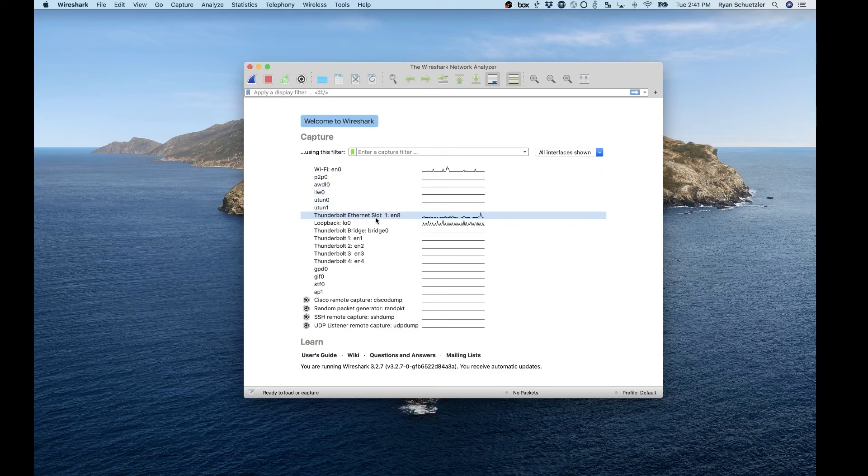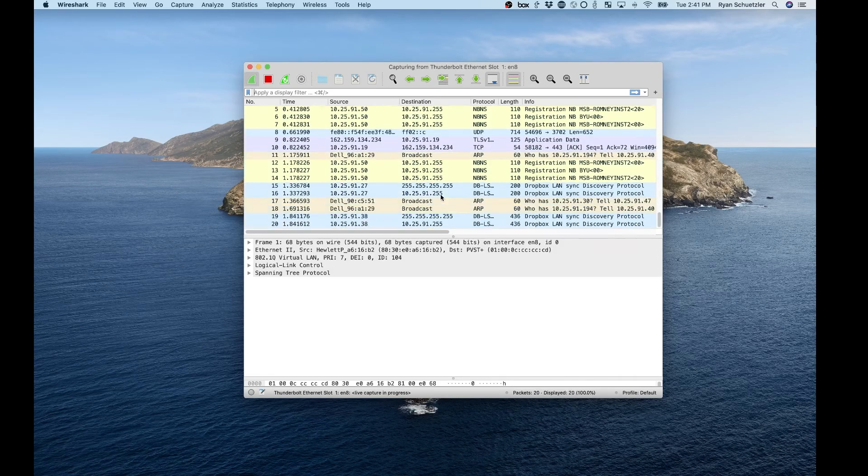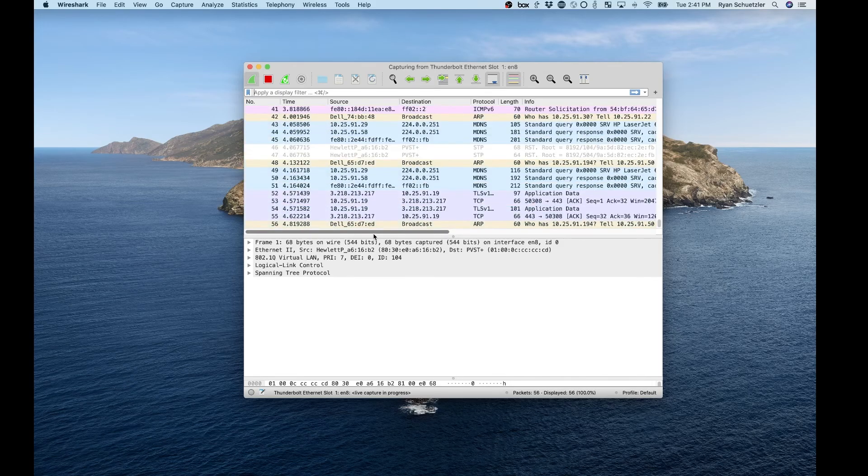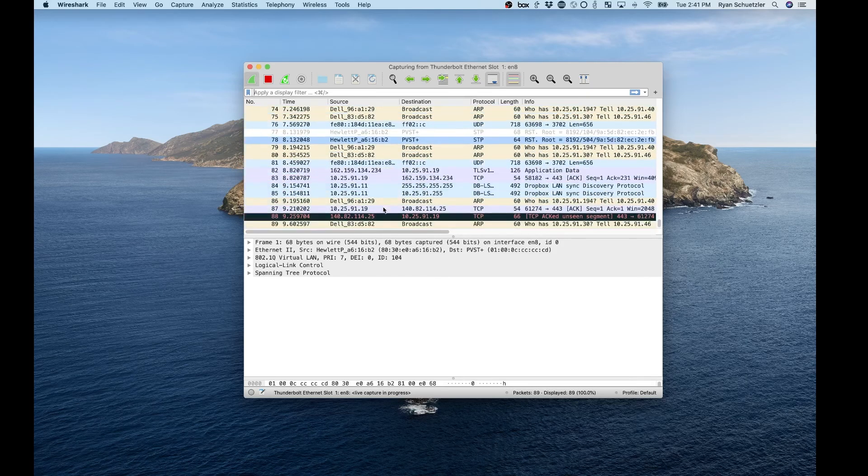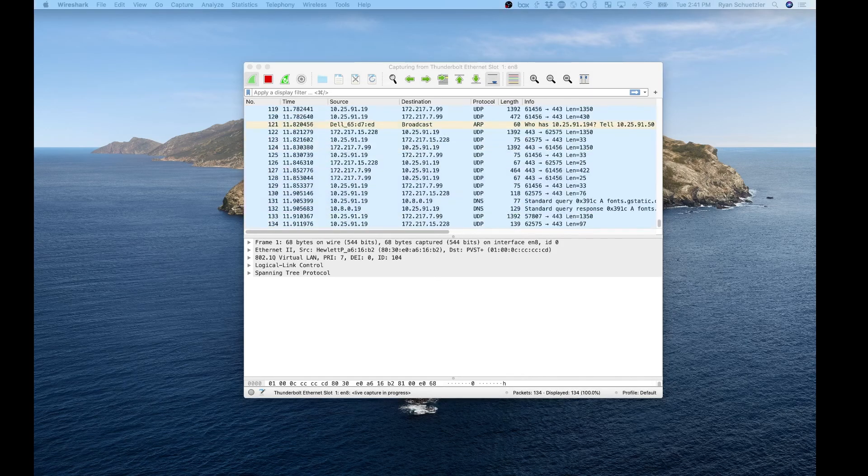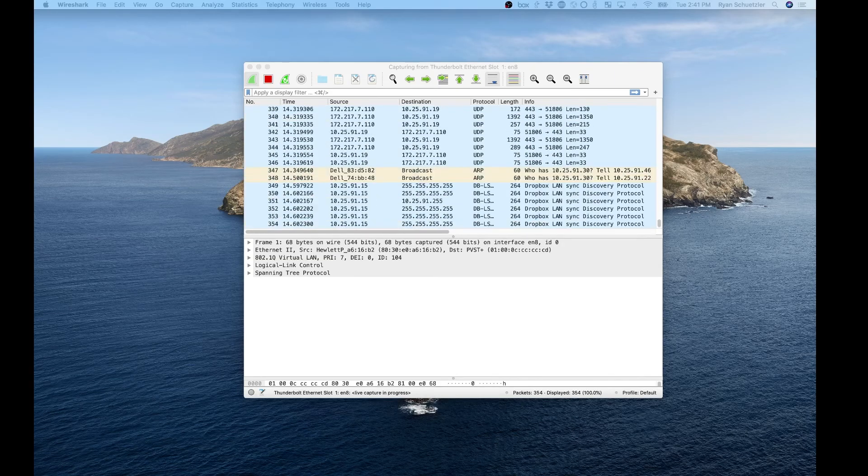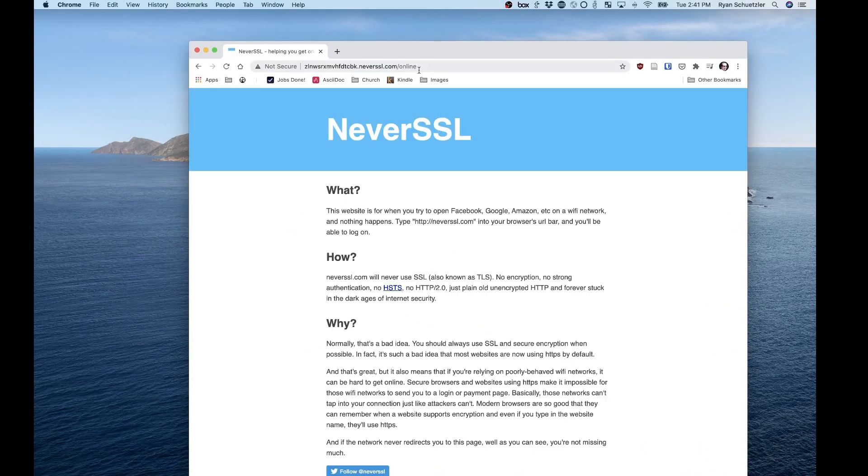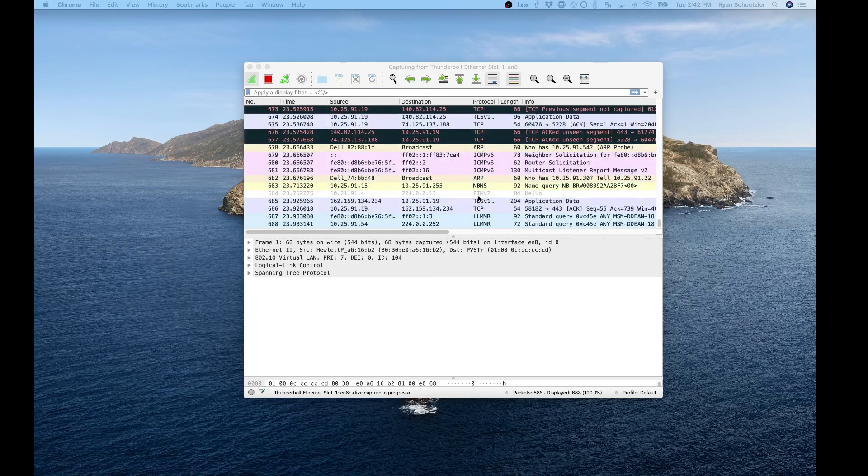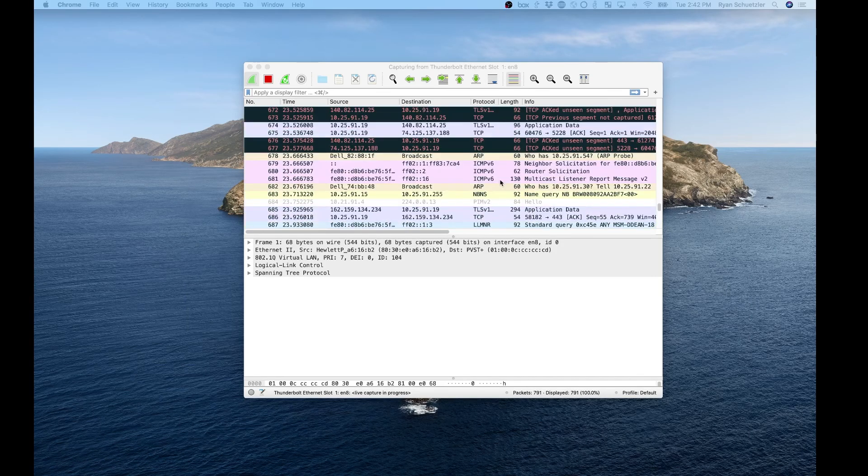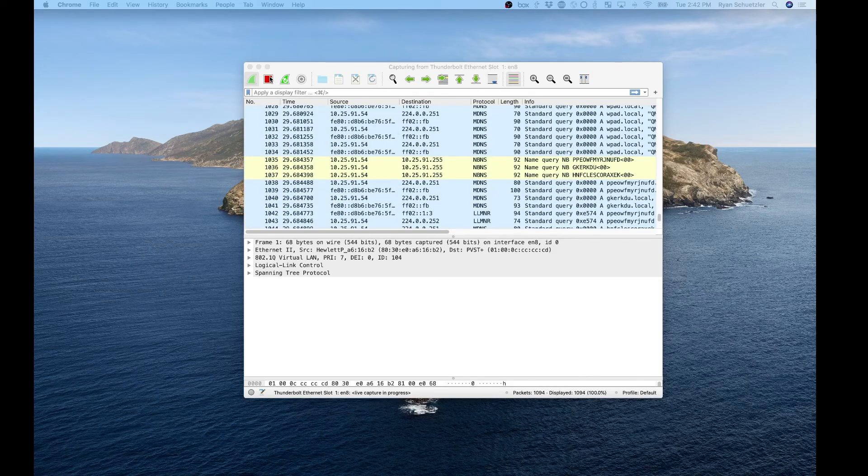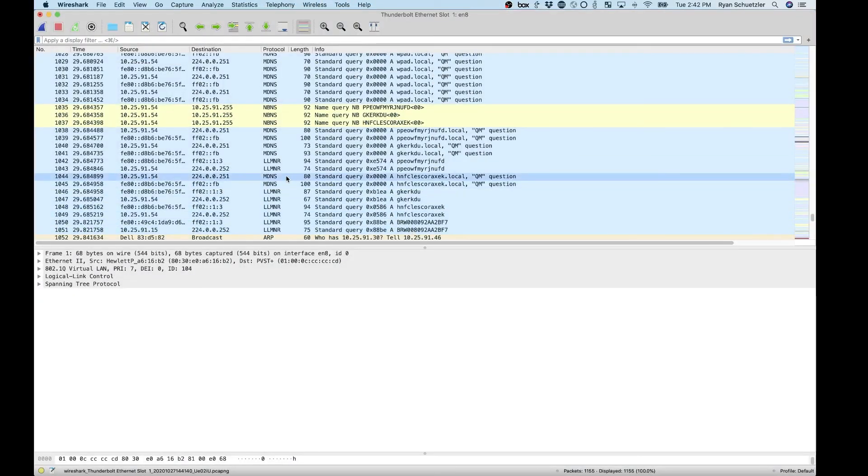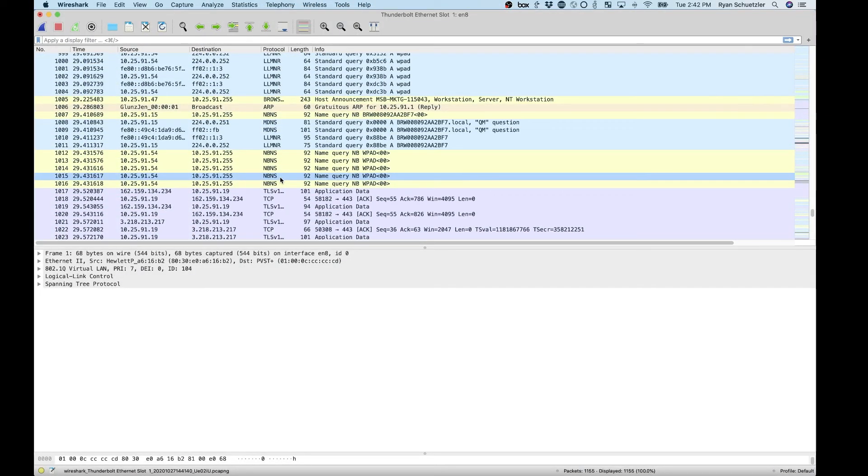Once you do that, make sure you select the right interface. Click the little blue shark fin to start a capture. And you're going to see a whole bunch of stuff coming across your network. This is every single packet that your network card is seeing. So if I load up a page, if I load up a website, I'm going to load up a new website, a website I haven't been to today. You're going to see a whole bunch of traffic associated with that. You're going to see a whole bunch of protocols, probably some that you recognize, maybe a bunch that you don't. Once you've let that run for a little bit, go ahead and stop the capture. Then we're going to make this window a little bit bigger and look through and see what's going on.